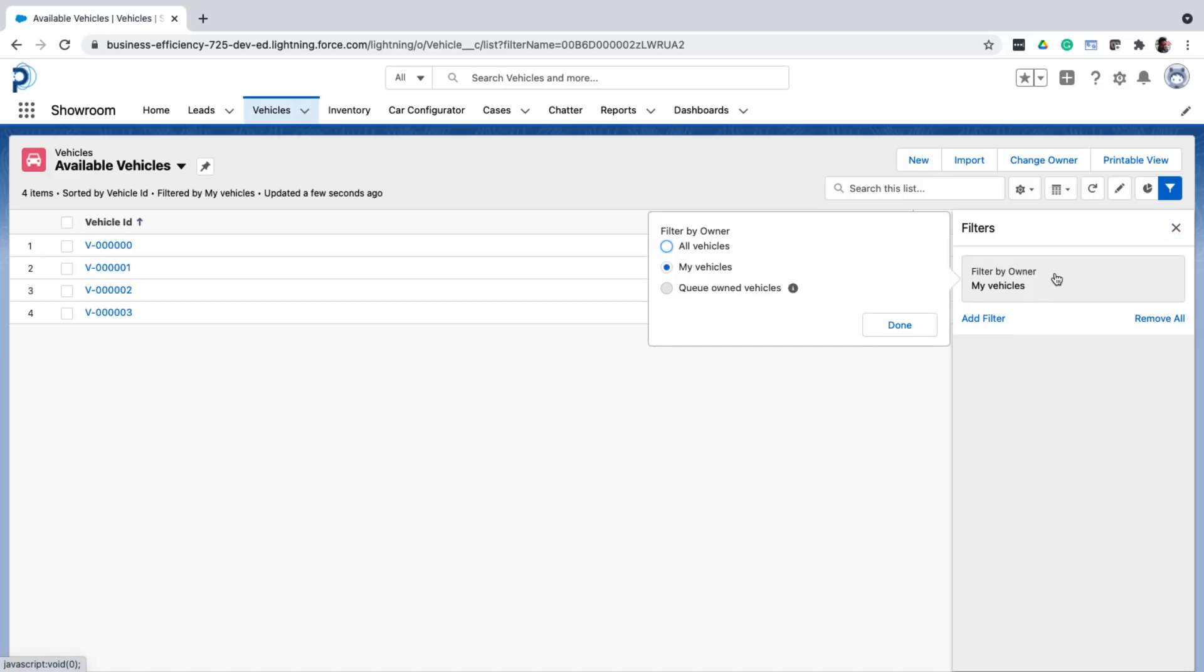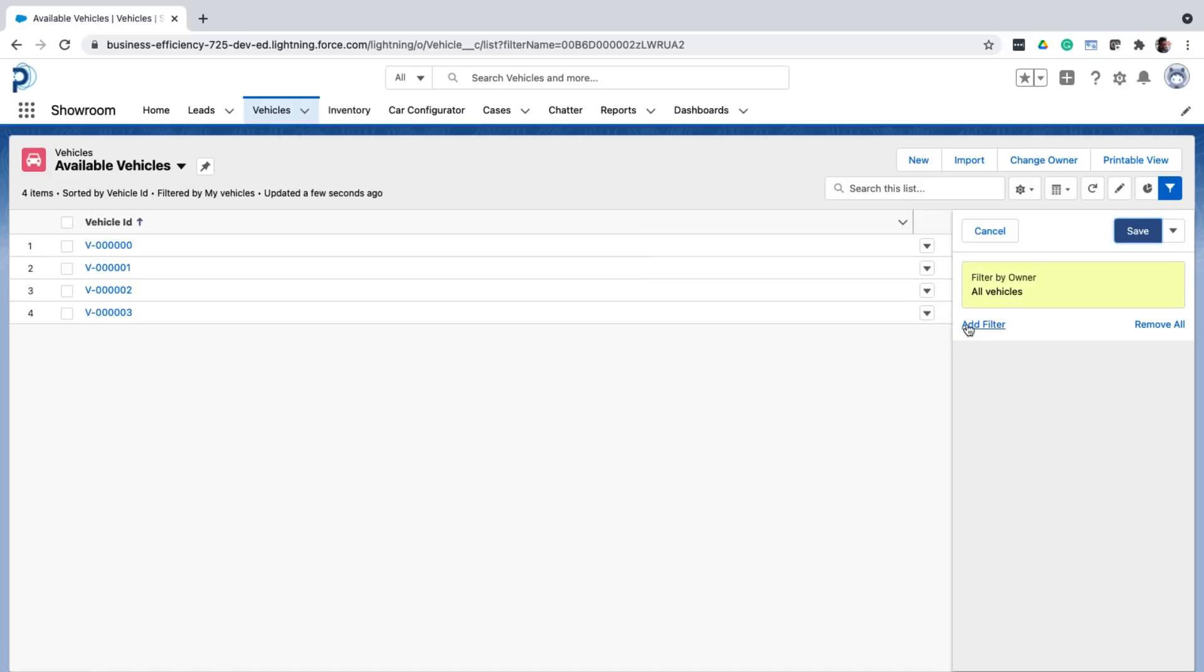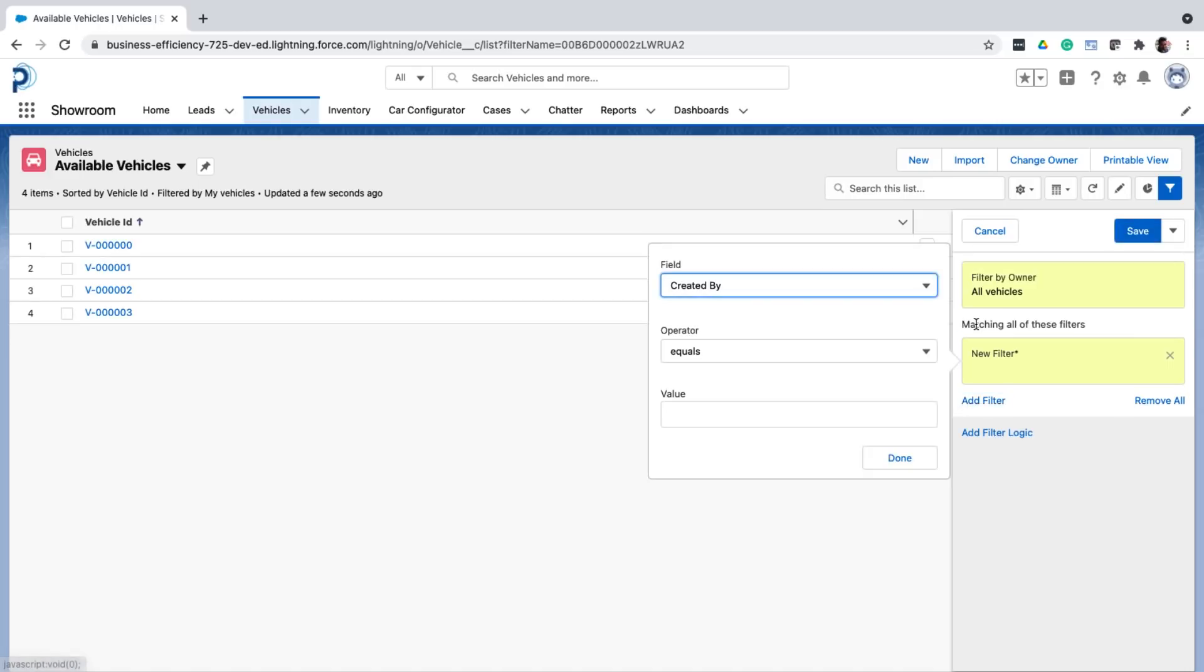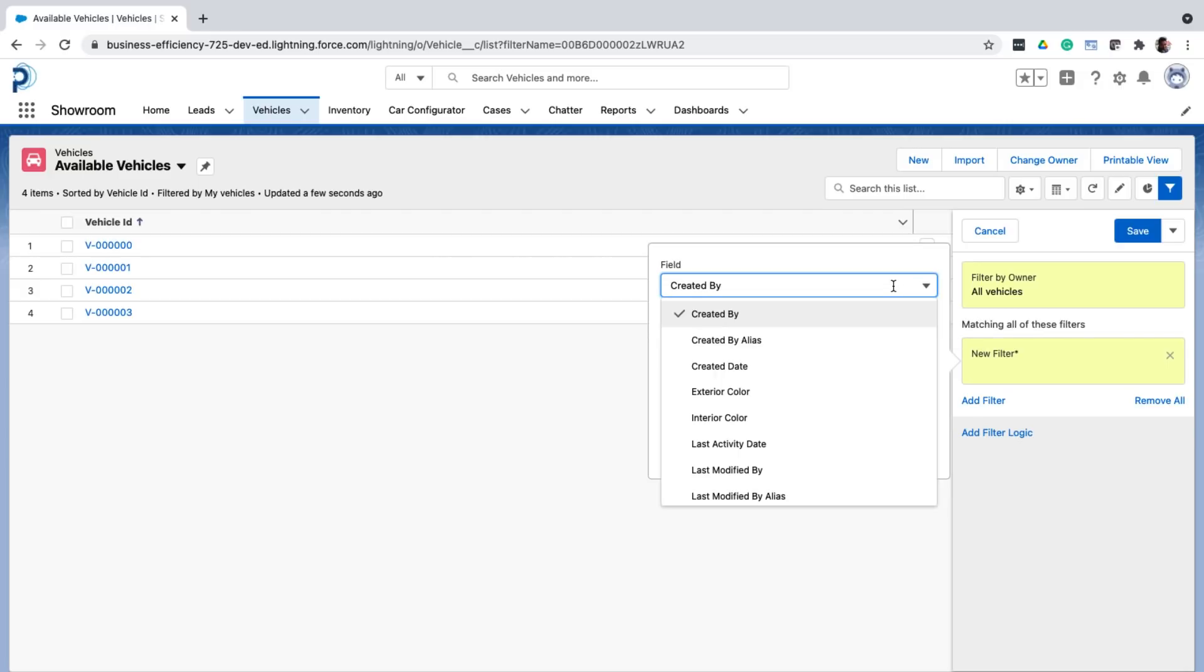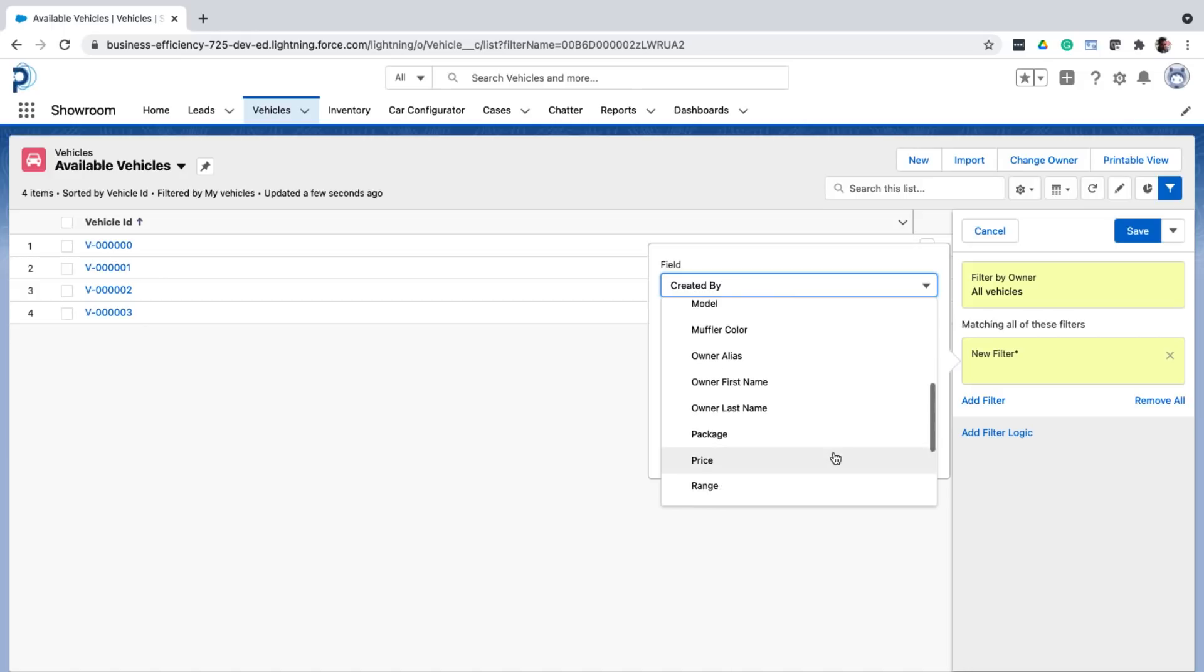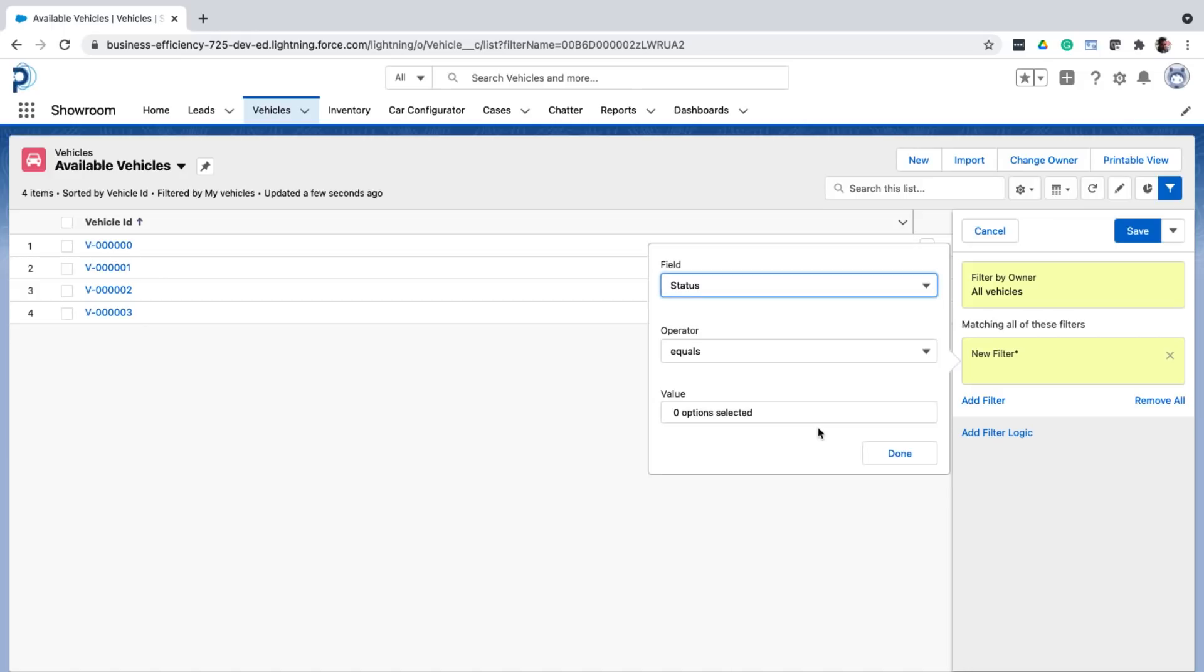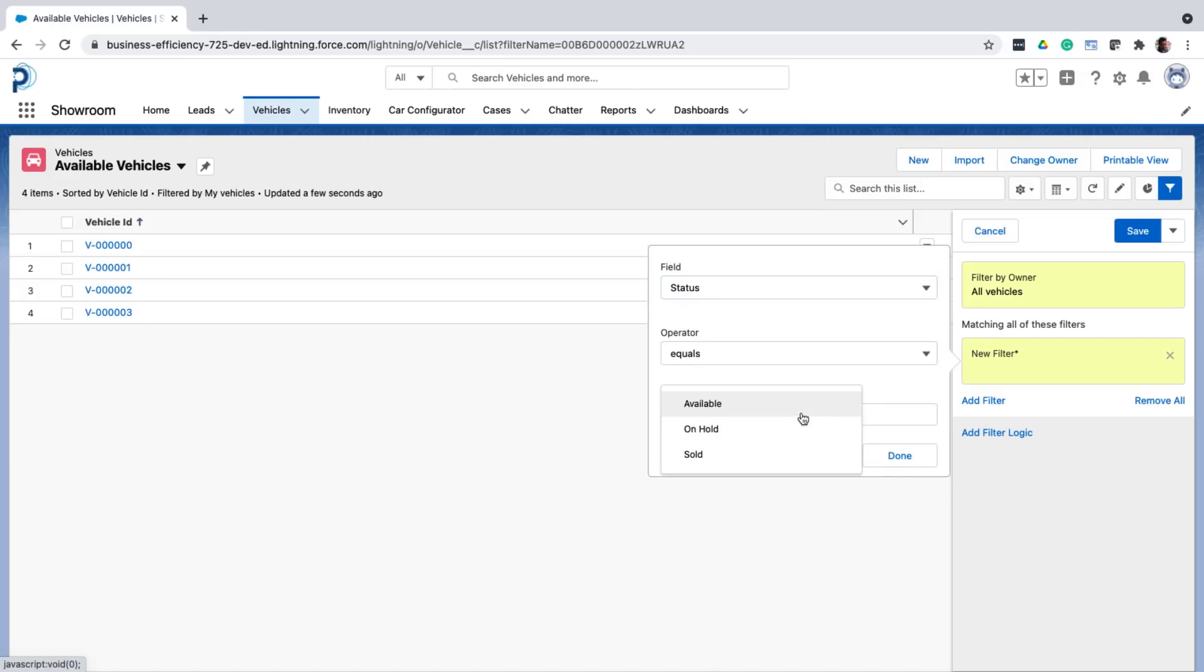Next, I can update the existing filters or add new ones. So here I want to only see the available vehicles. So in the filter, I'll select the field status, operator equals, value available.